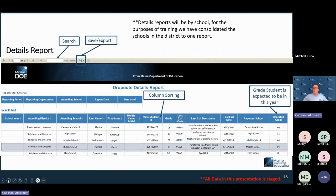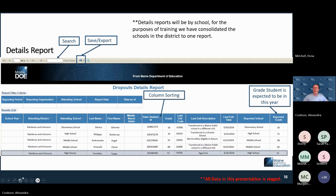The next student scenario is very similar to the first — check with the other school district using the contact search to find information about how to reach other SAUs. For the last scenario, the code aged out does translate to a dropout — this student would be considered a dropout if they truly were exited with aged out and truly did age out of school.